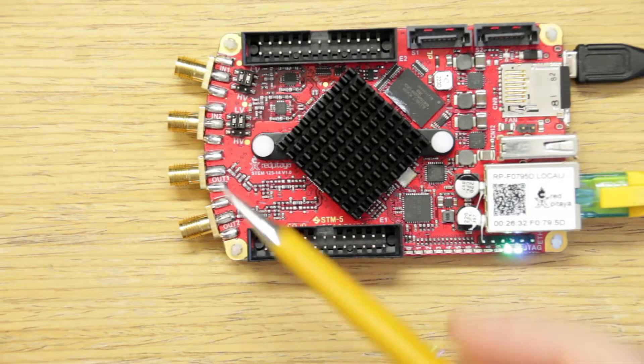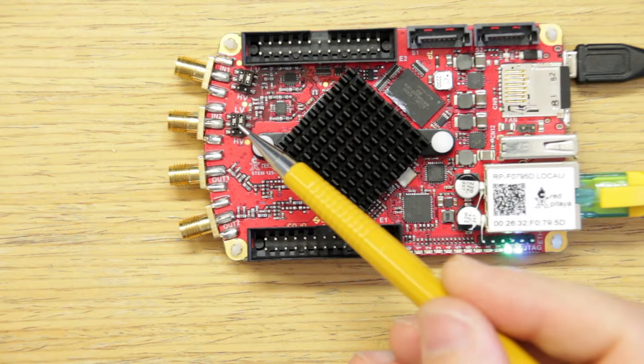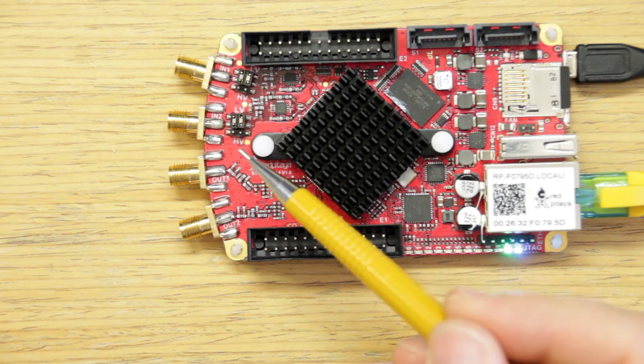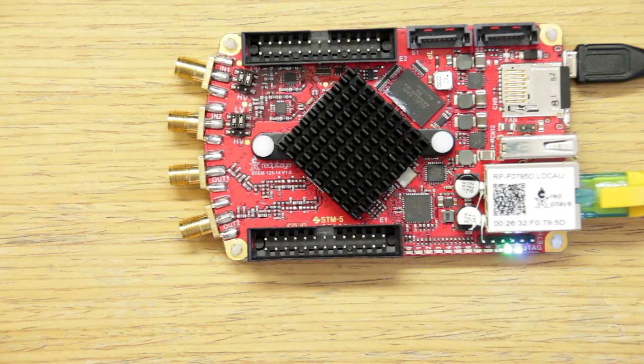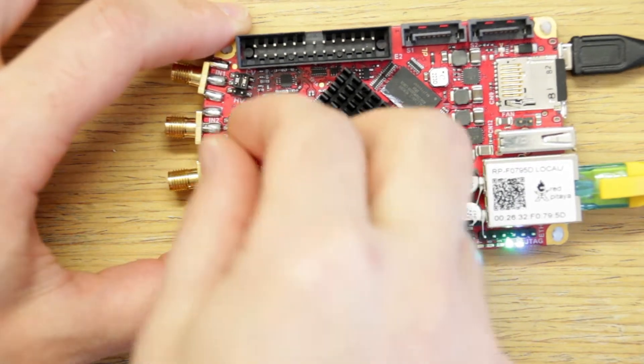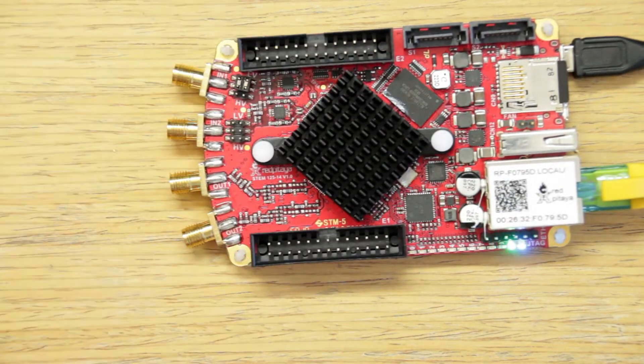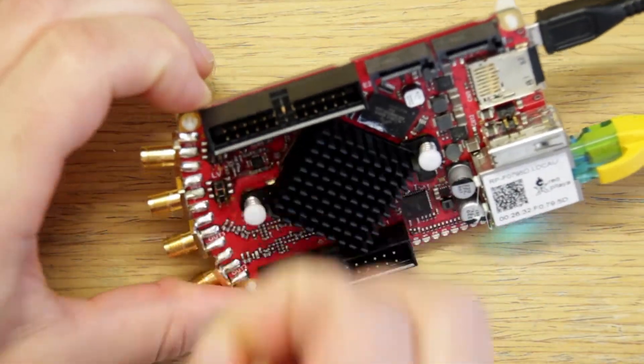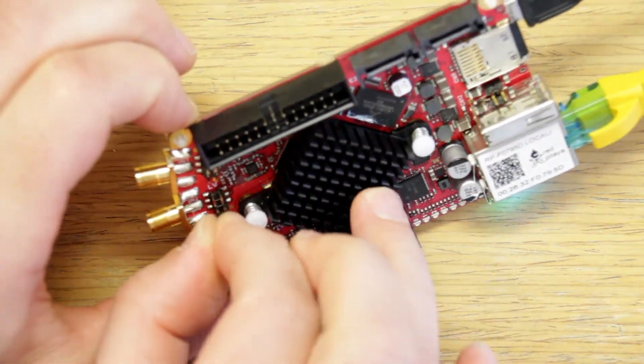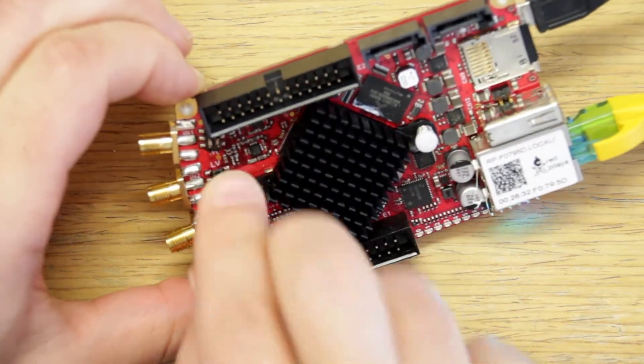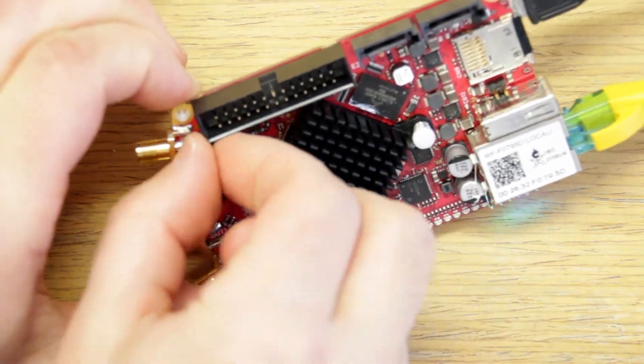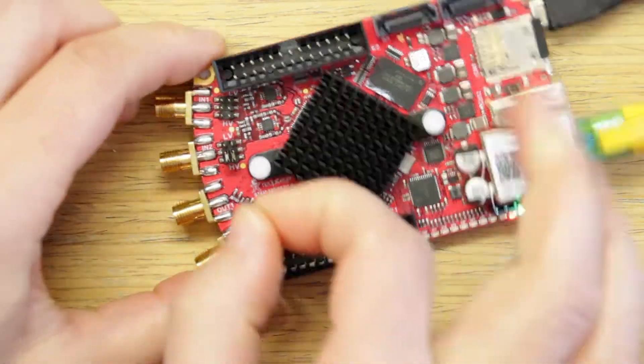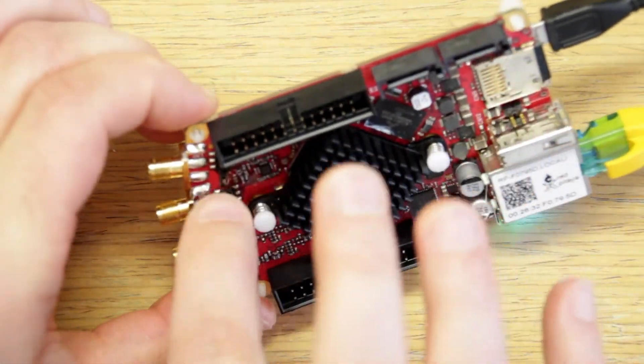We have to change these jumper pins to HV mode. So we just remove the jumper pins by hand or in case you do this with tweezers, I highly recommend non-metallic tweezers.